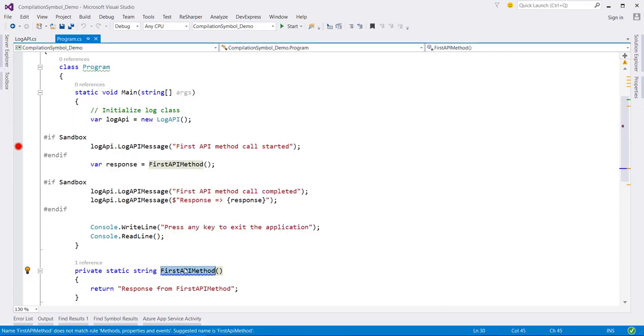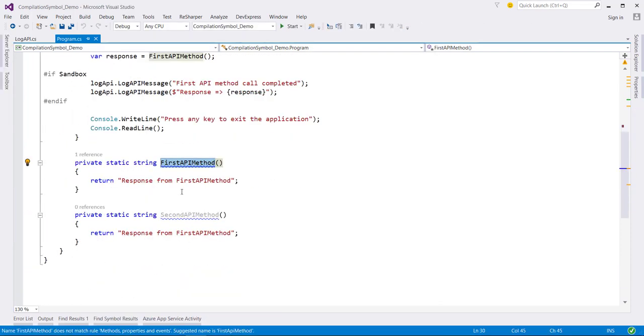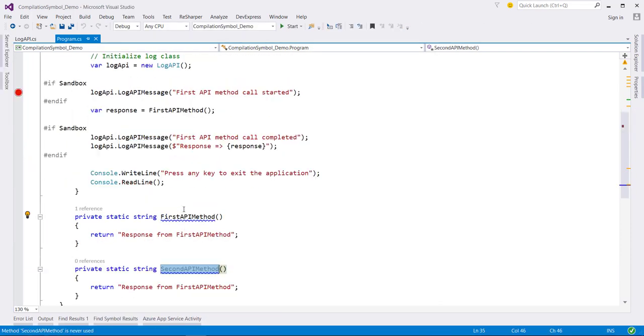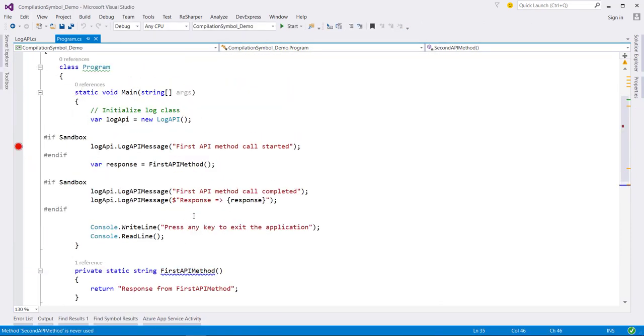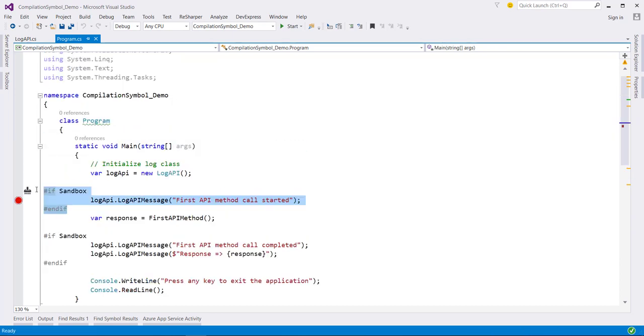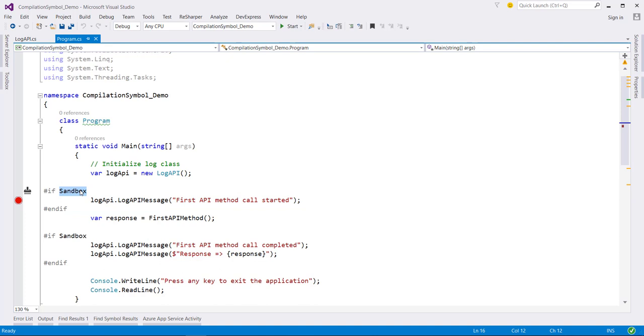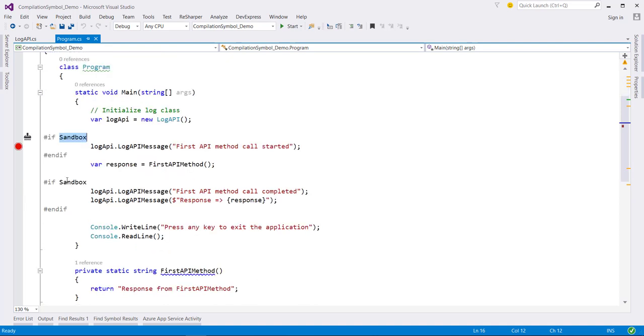So now let's say if I have lots of this type of method and I want to wrap this method in this type of preprocessor if directive it can start to get a bit messy. Also if I ever wanted to change the name of this symbol, for example from sandbox to say dev environment, then I need to change it in multiple places. So there is an alternative to using the conditional compilation directive. So let's look at that.